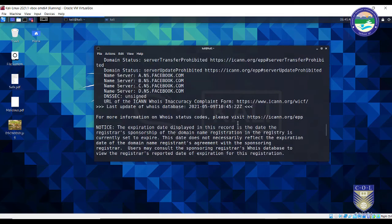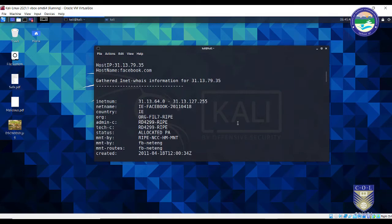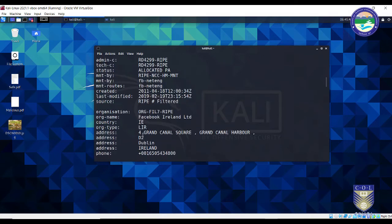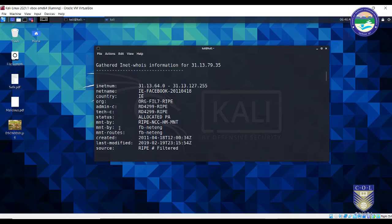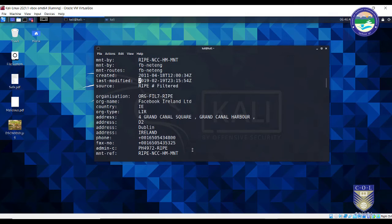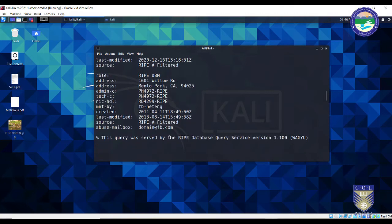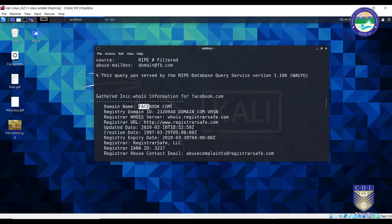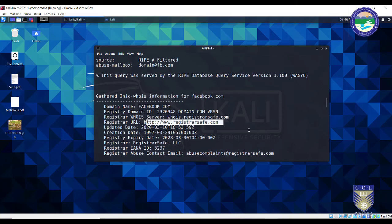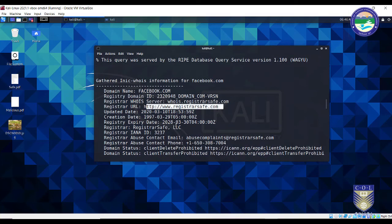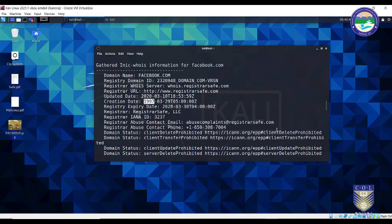It will take a few seconds for the process to end. As you can see at the top, these are all the whois lookup outputs. The host IP is resolved for facebook.com. It was created in 2011, last modified in 2019, and the organization name is Facebook Ireland. If you scroll down, you can see the domain name facebook.com, the registry ID, and it was registered through registrar Safe.com with a registry expiry in 2028 and creation date of 1997.